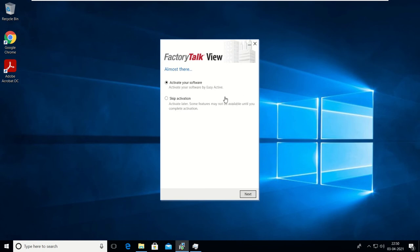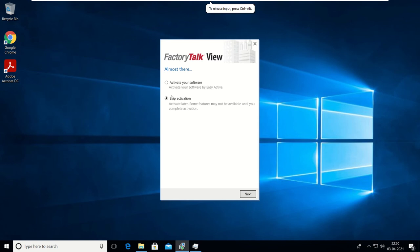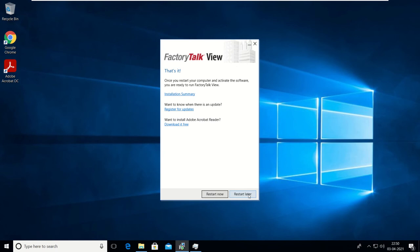Our installation is completed. You can see it is completed. Now we have two options: activate your software or skip activation. Just click on Skip Activation and we will activate our software later. Then click Next and restart your PC.